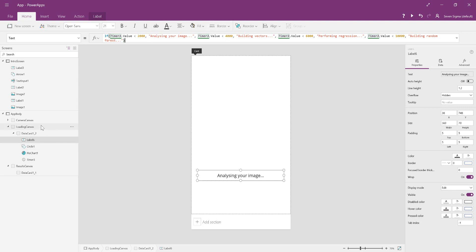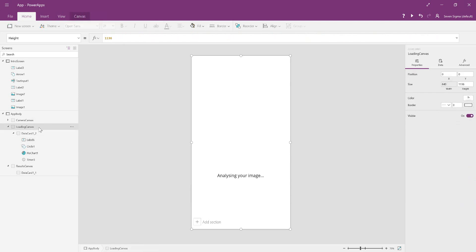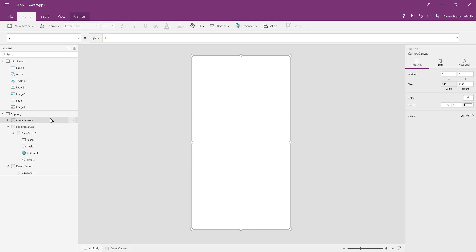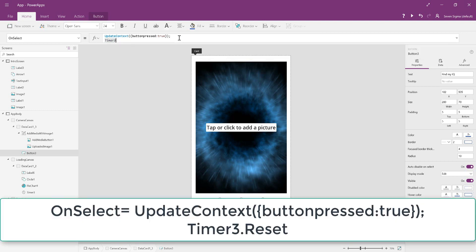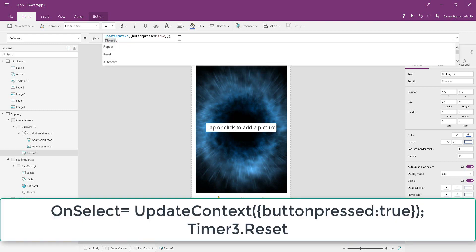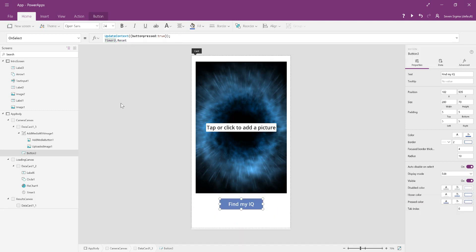You can have more or less—it doesn't matter. Just decide at what point you want it to change. That's all we need to do for the loading canvas. We're going to set this to invisible for now, but there's one more thing. We need to go back to the camera canvas button control. We also want to reset the timer when we click the button, because otherwise, if someone goes through the app and wants to redo it, the timer value will be stuck on whatever it was last time and won't work properly. So we're going to make the timer reset.